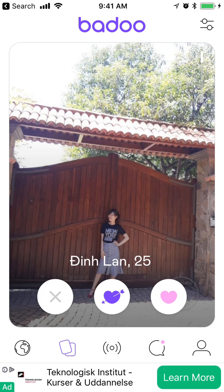Hello guys, welcome to Mr. Hack. In this video I will show you how to edit your Badoo privacy settings. Badoo is a popular dating app, but it's different from Tinder.